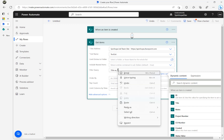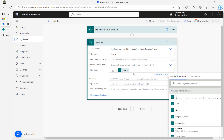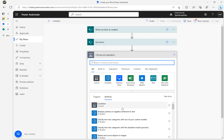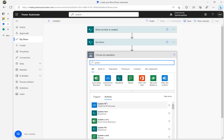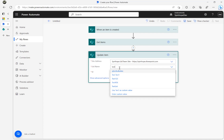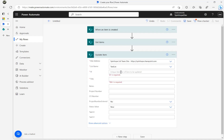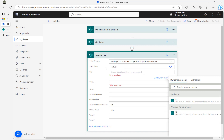The next thing we want to do is update the duplicate. I'll use an 'Update Item' action, selecting the same SharePoint site and Test List. To update a record, we need the actual ID. The ID can come either from 'When an item is created' or from 'Get Items'.